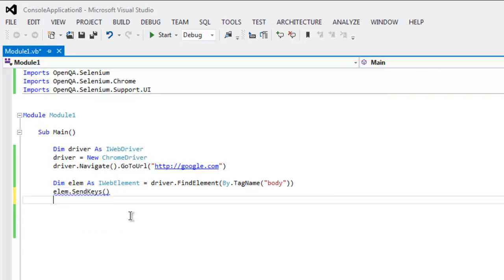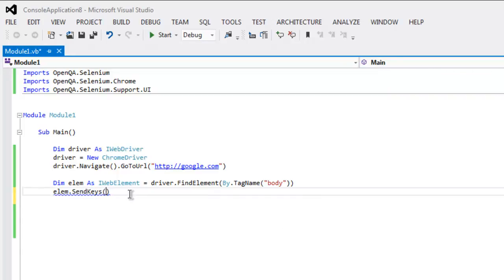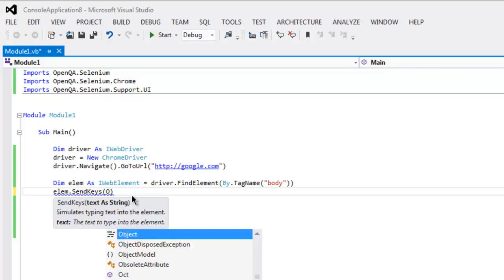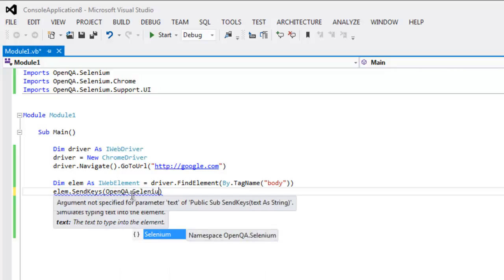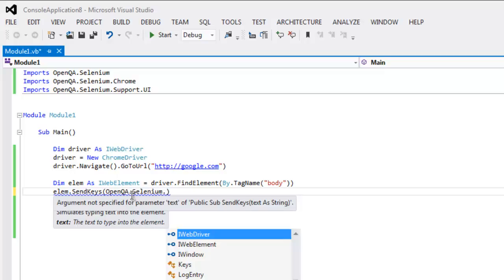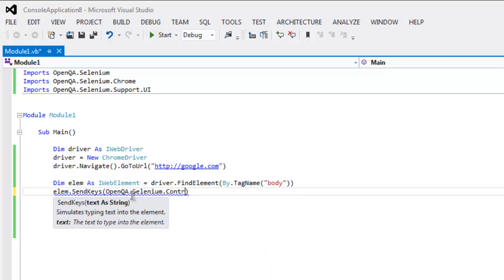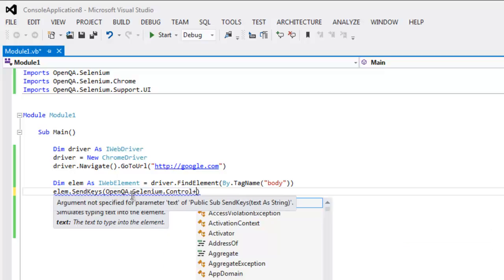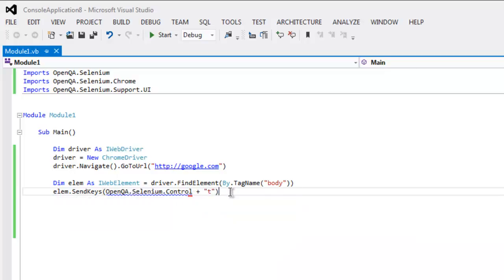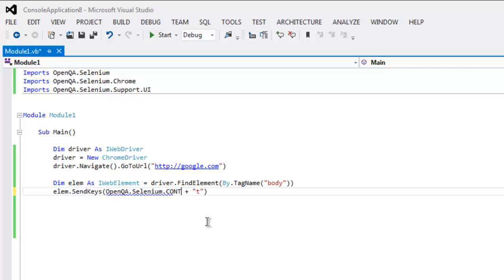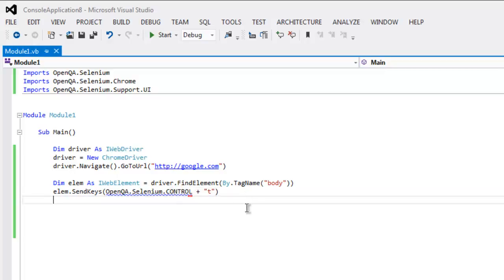Now up here I want to open a new tab, so I'm going to type in OpenQA dot Selenium dot control plus T. This is the key combination. Make sure that this control is capital.